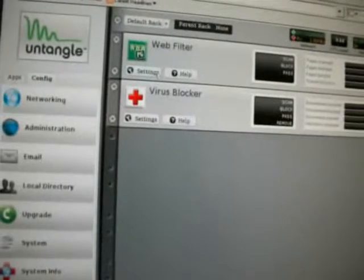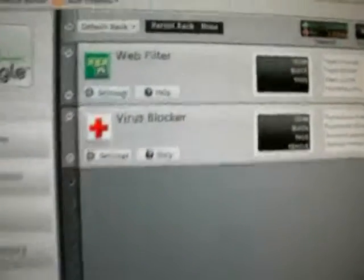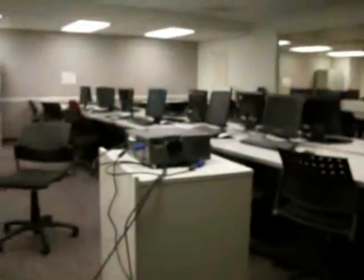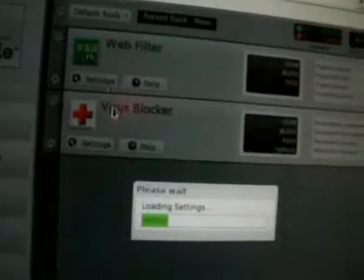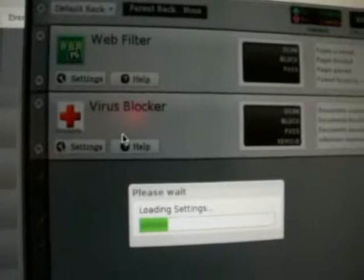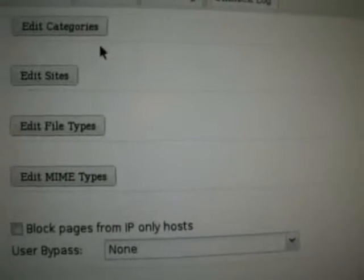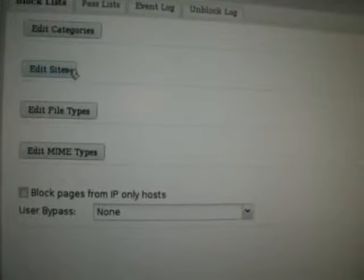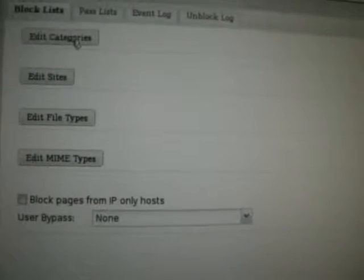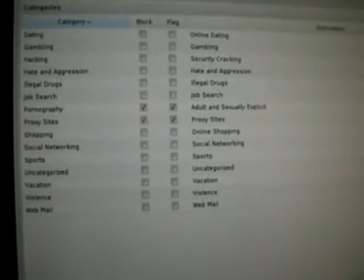Now let's do the settings. Let me see if I can control all these computers from here. We'll do Settings and see if you want to block anything. Edit by categories. Automatically, they have blocked pornography, proxy sites, and adult and sexual content. So let's check if it's going to work on the computers over here.